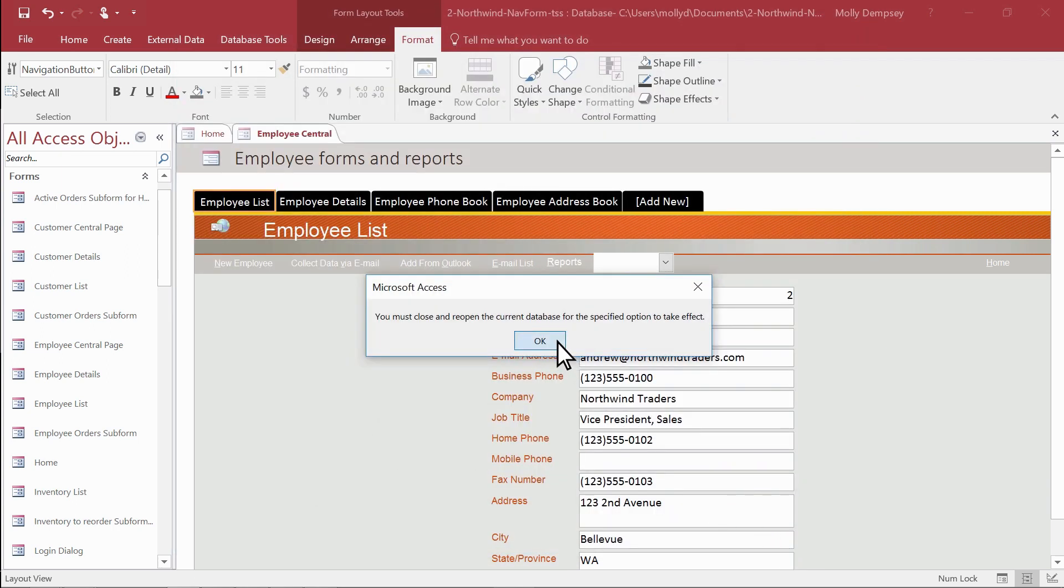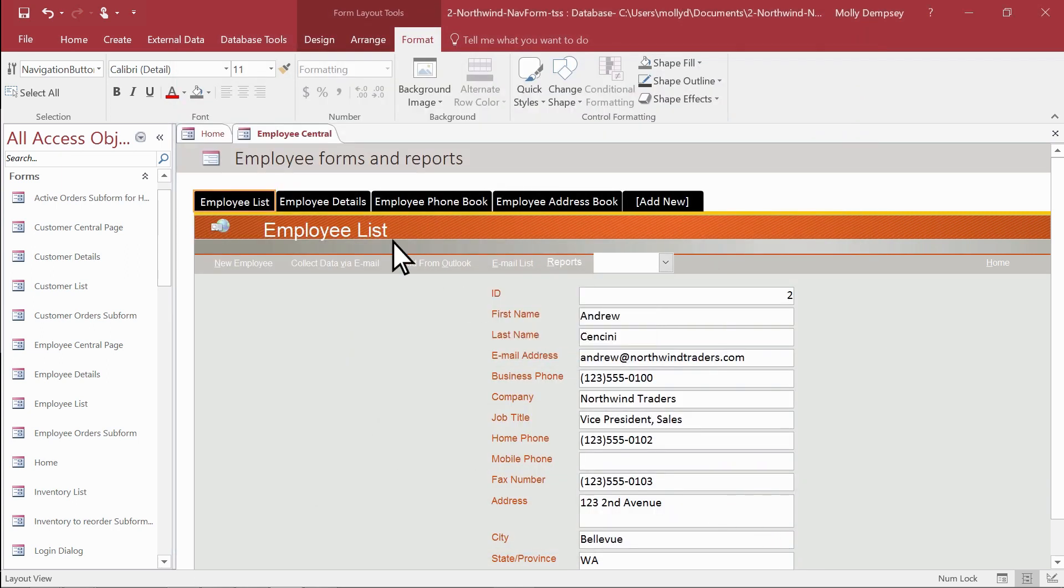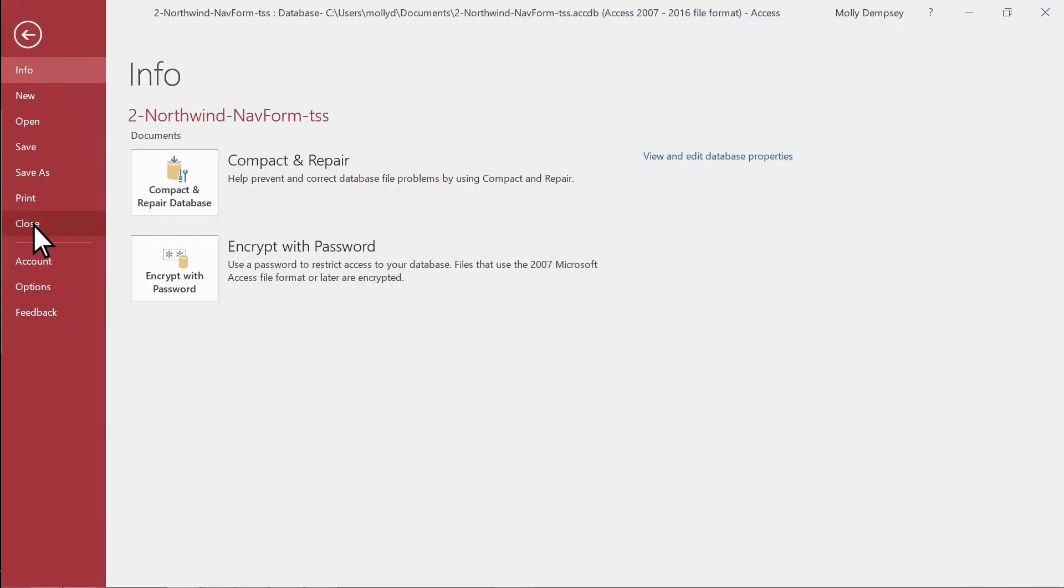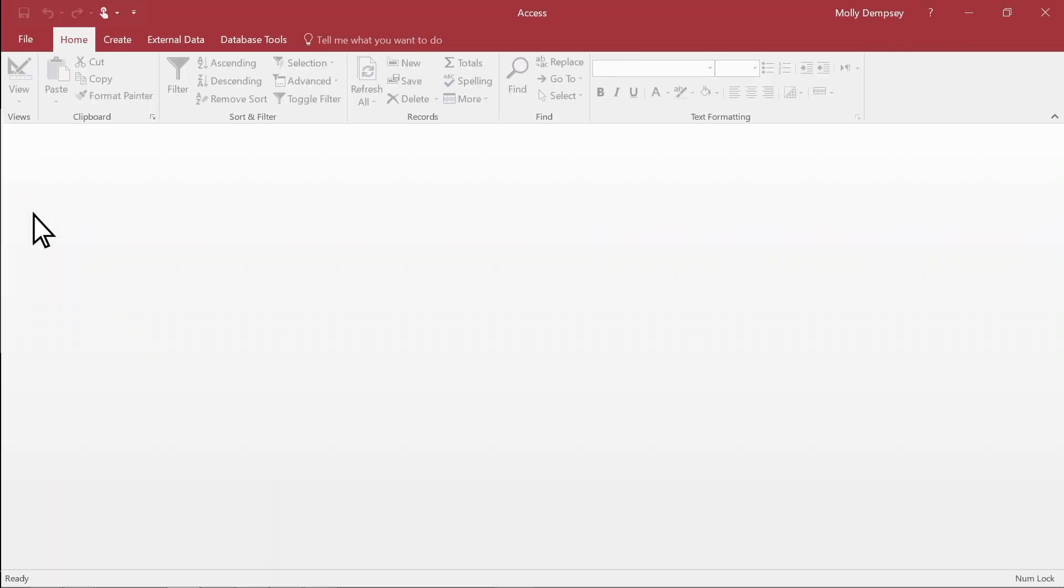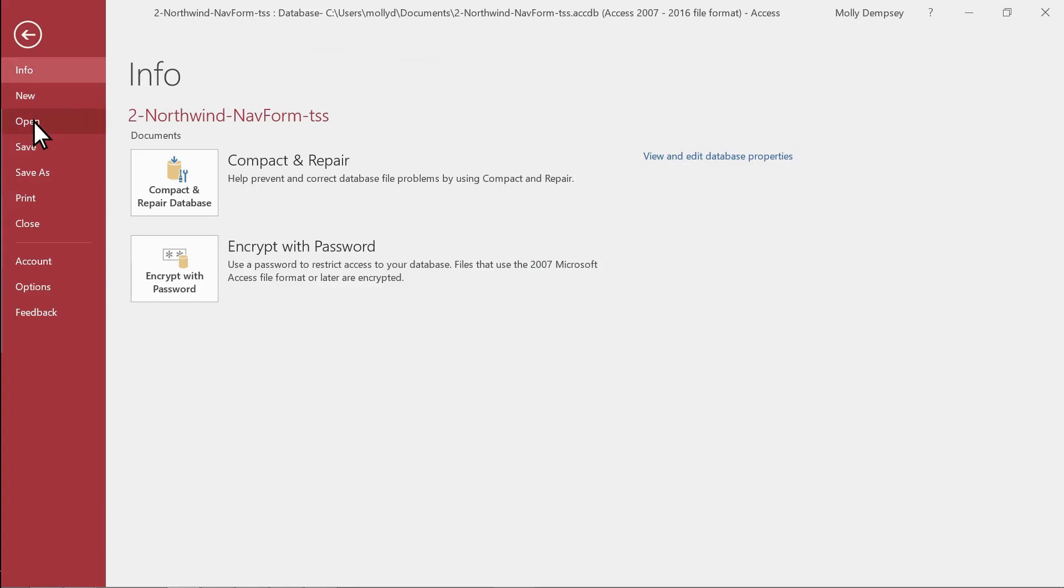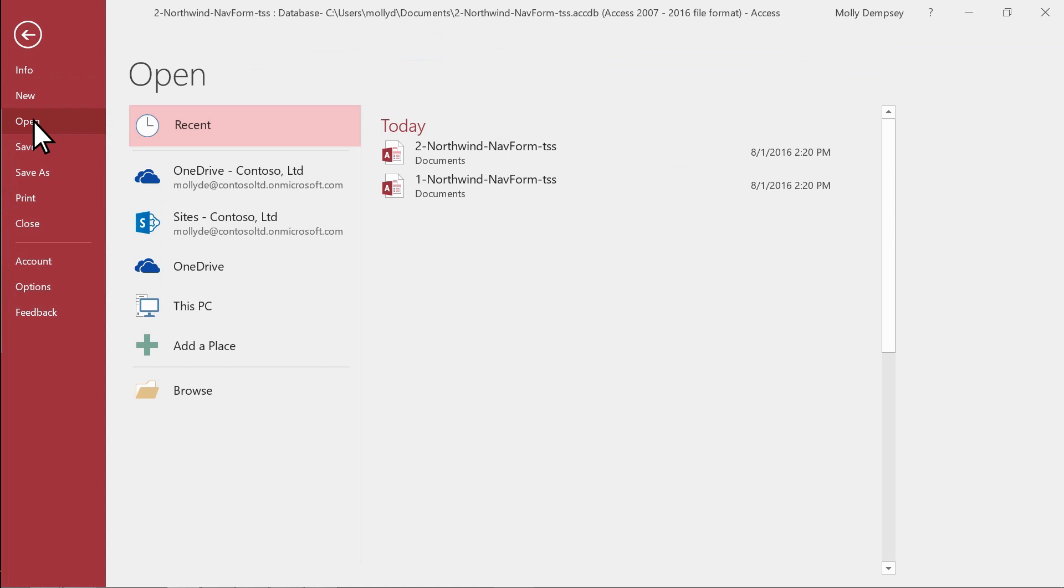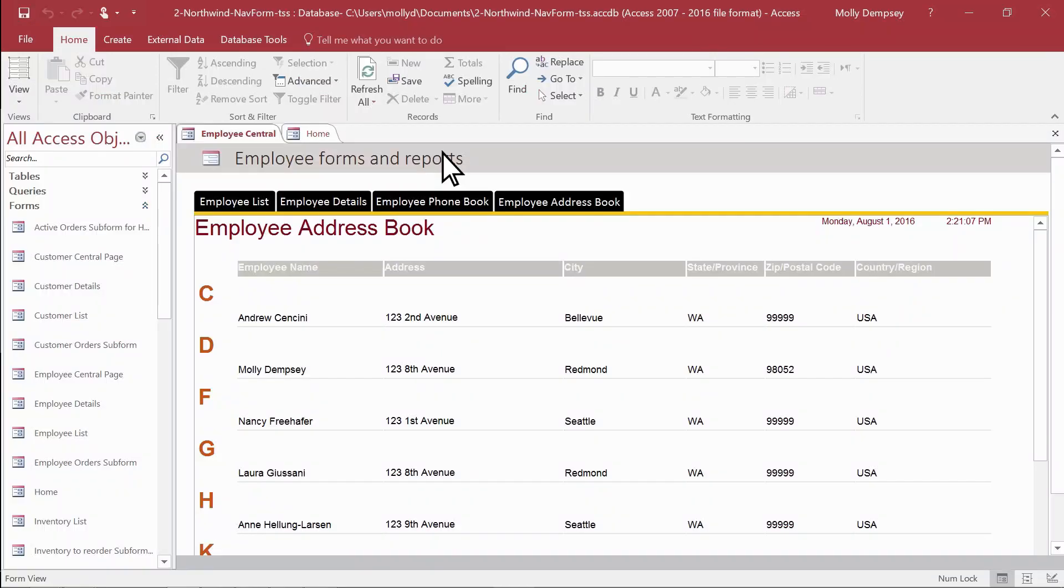Save the database. Now close and reopen it. As you see, the Navigation Form opens at the same time, so you have everything you need at your fingertips.